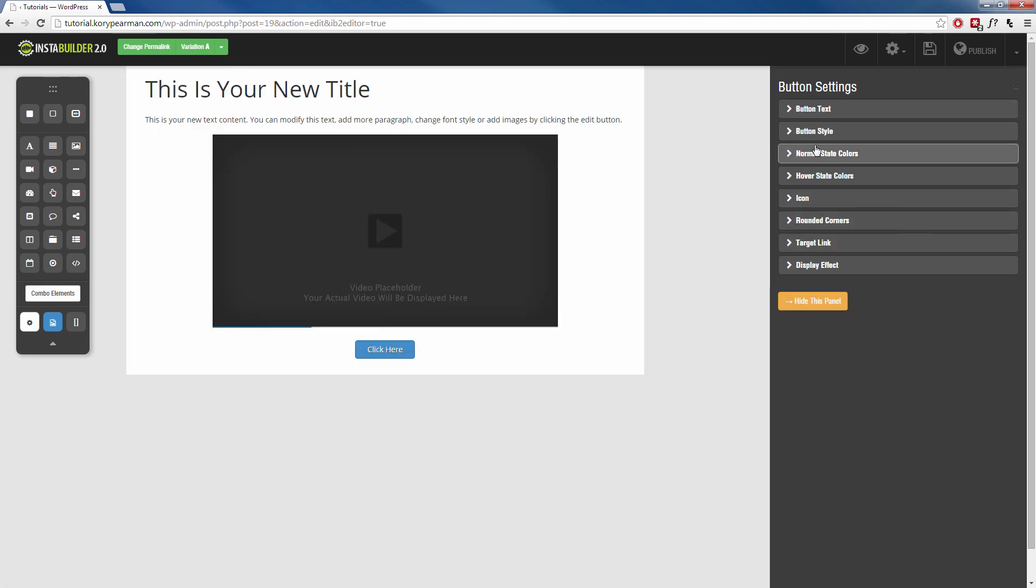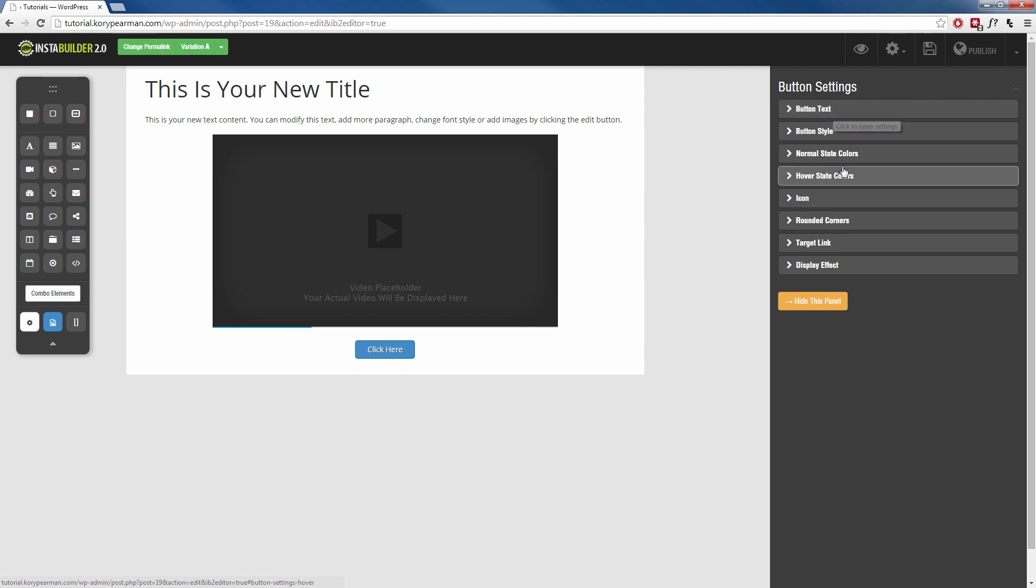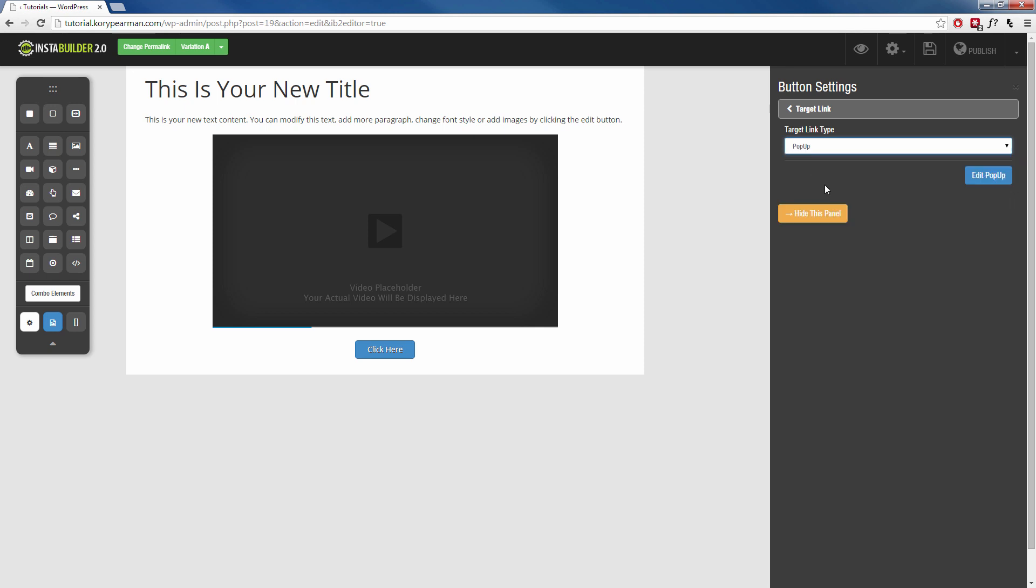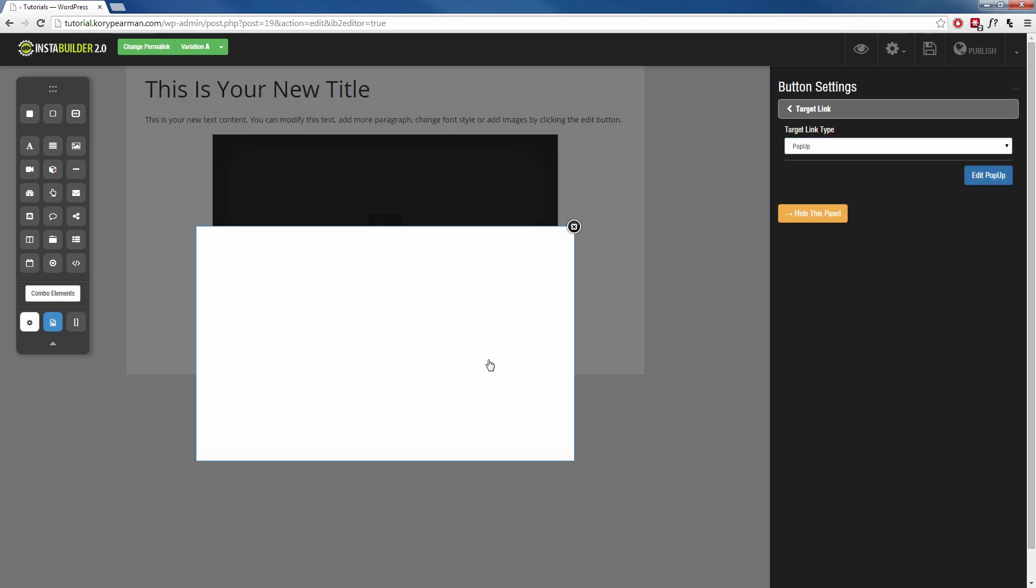From here, we can change the look and feel of the button. We can change the text, the color, the size, all of that information. But what's important, again, is down here where it says target link. I'm going to click on that, and instead of a URL, I want to make this a pop-up. Then I'm going to click on edit pop-up, and then we get an empty box here, just like the template.